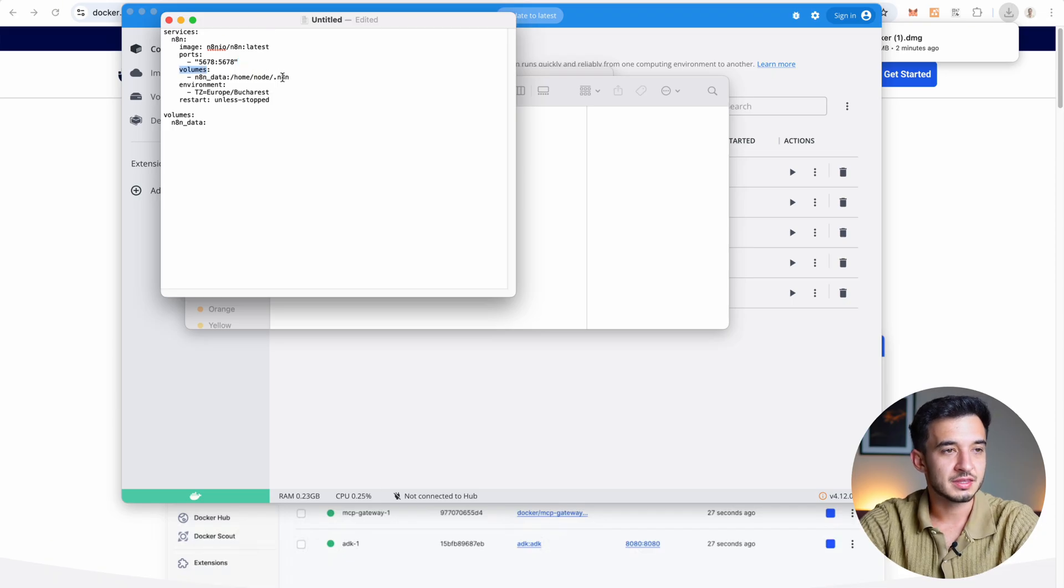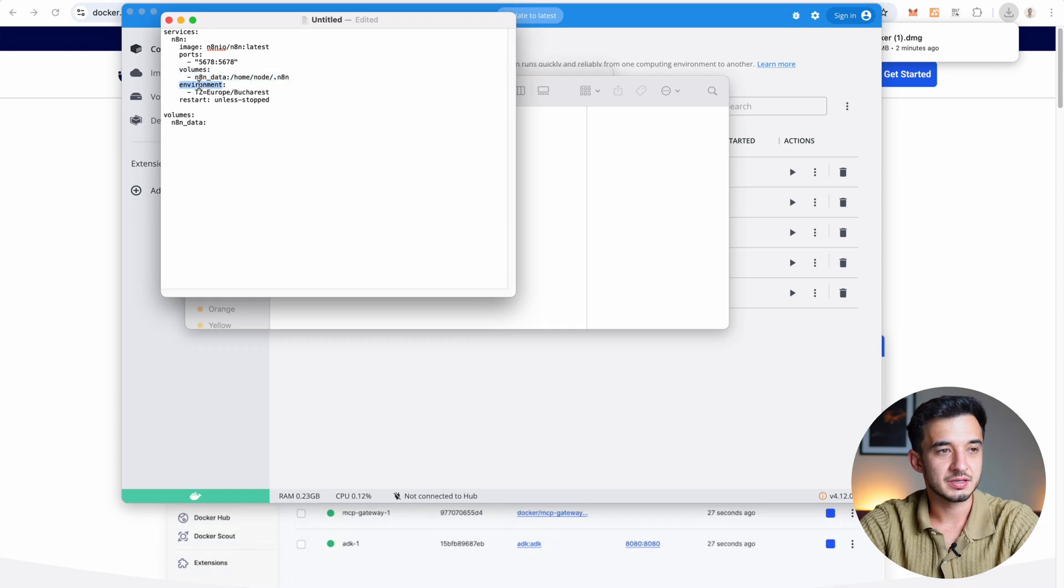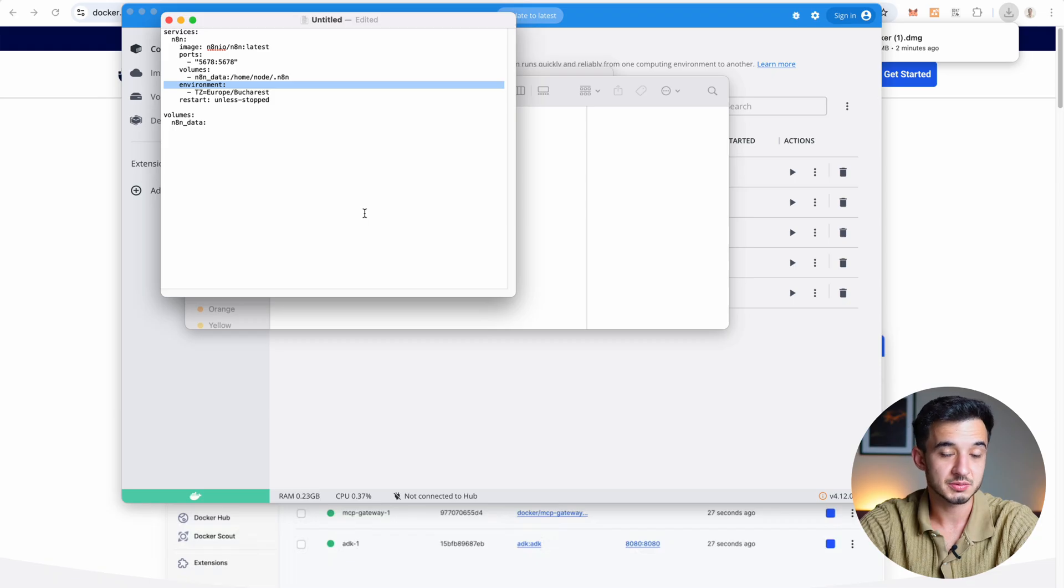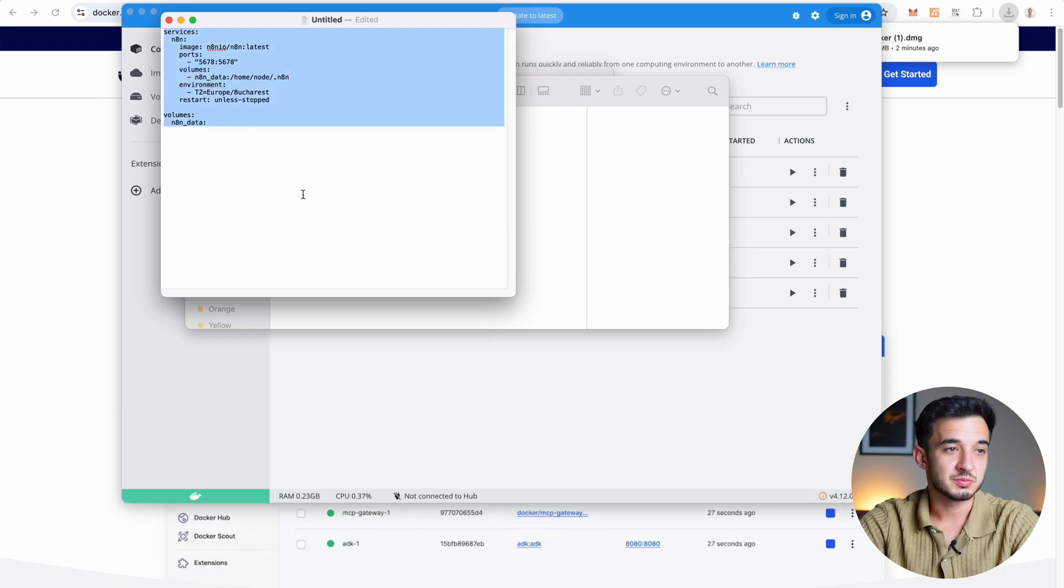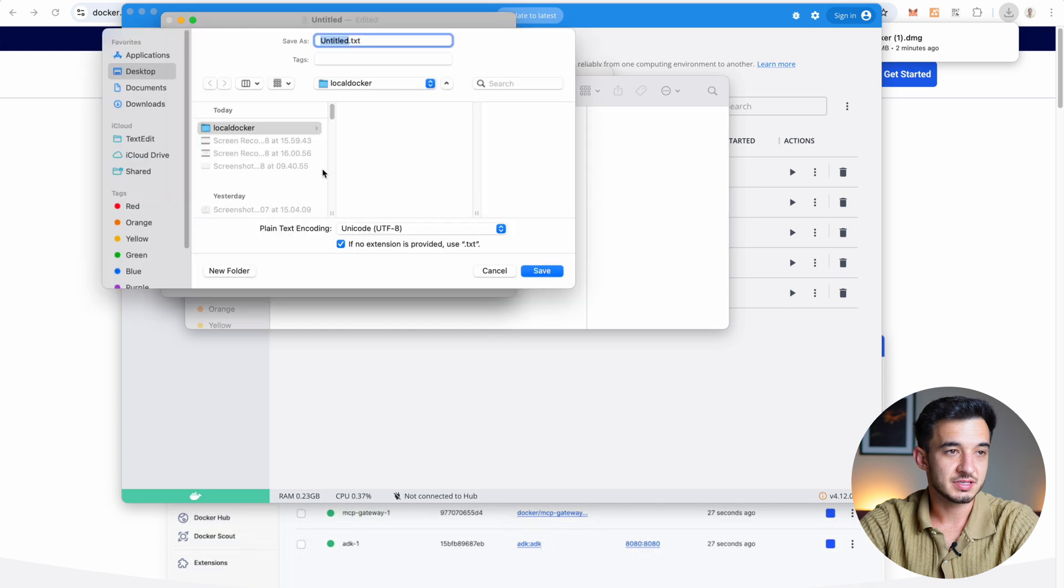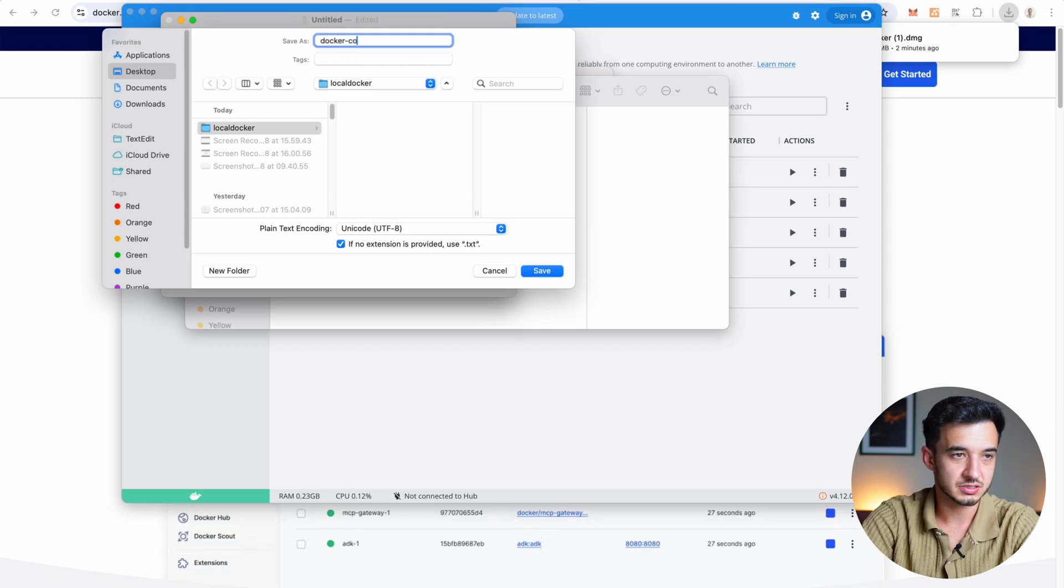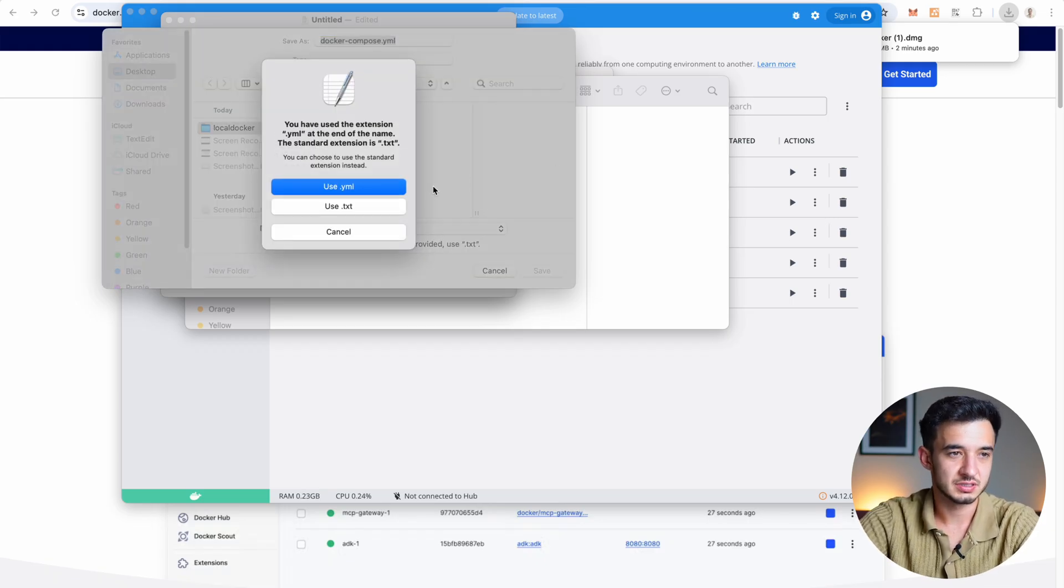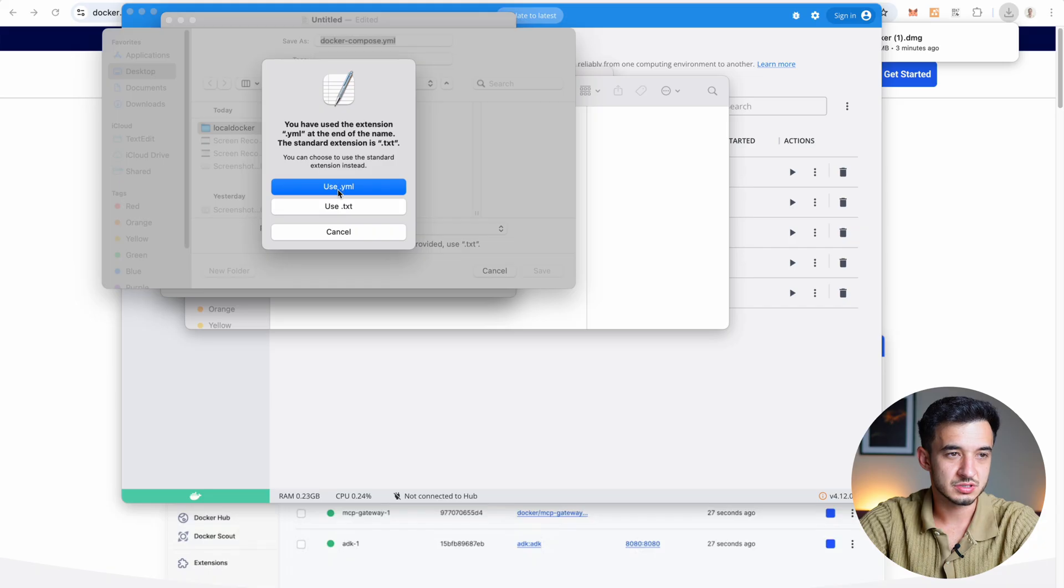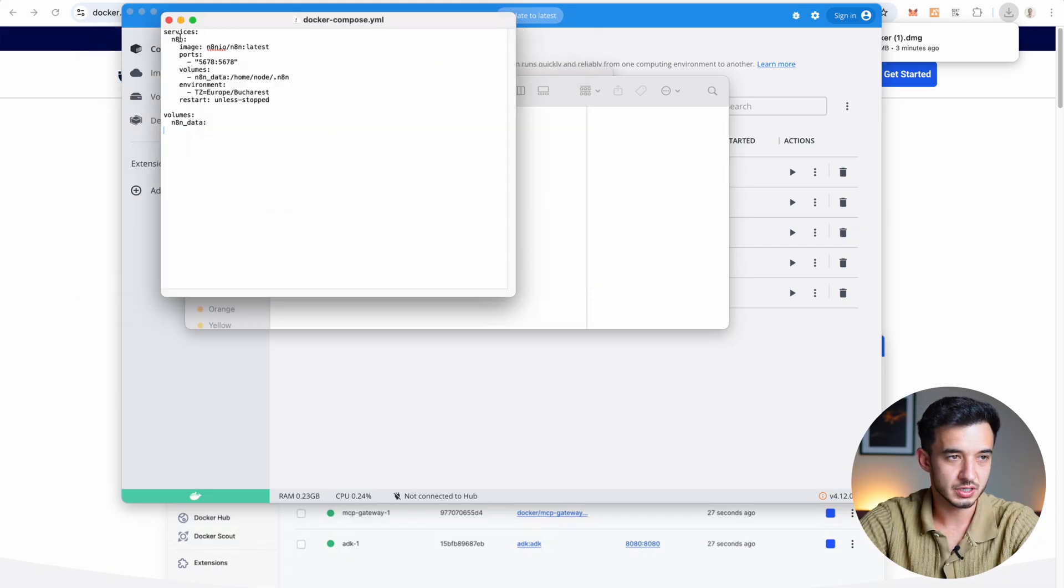Then the volumes, this is where N8N is going to store its data. And the environment, in here you just have to specify the time zone, this will impact how times are shown to you in the application. And then that's pretty much it, go ahead and save it and choose the folder that you just created and give it this name docker-compose.yml and save it. And use the yml extension, don't use the txt extension because it won't work.